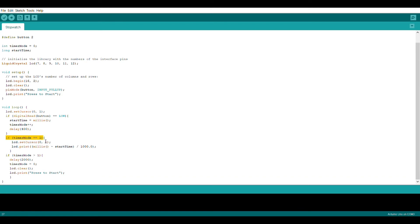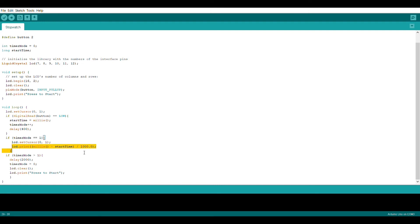Next we're going to use an if statement to check if timer mode is set to 1. If it is we're going to use set cursor to set the cursor to column 0 row 1 and then we're going to print the following.